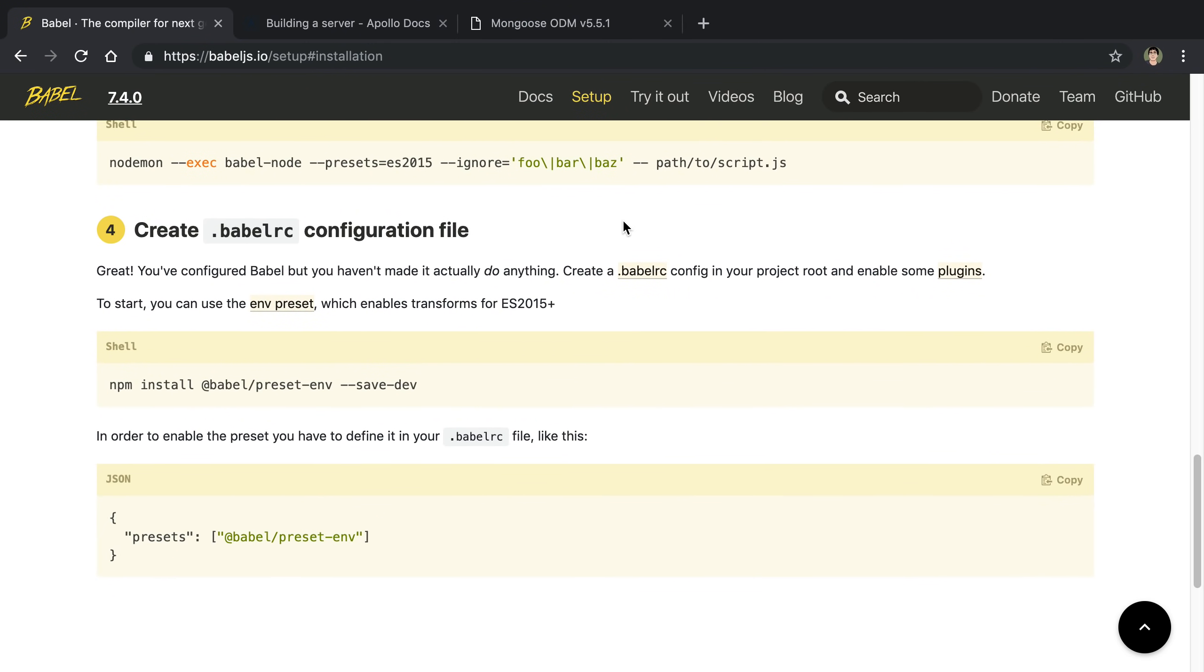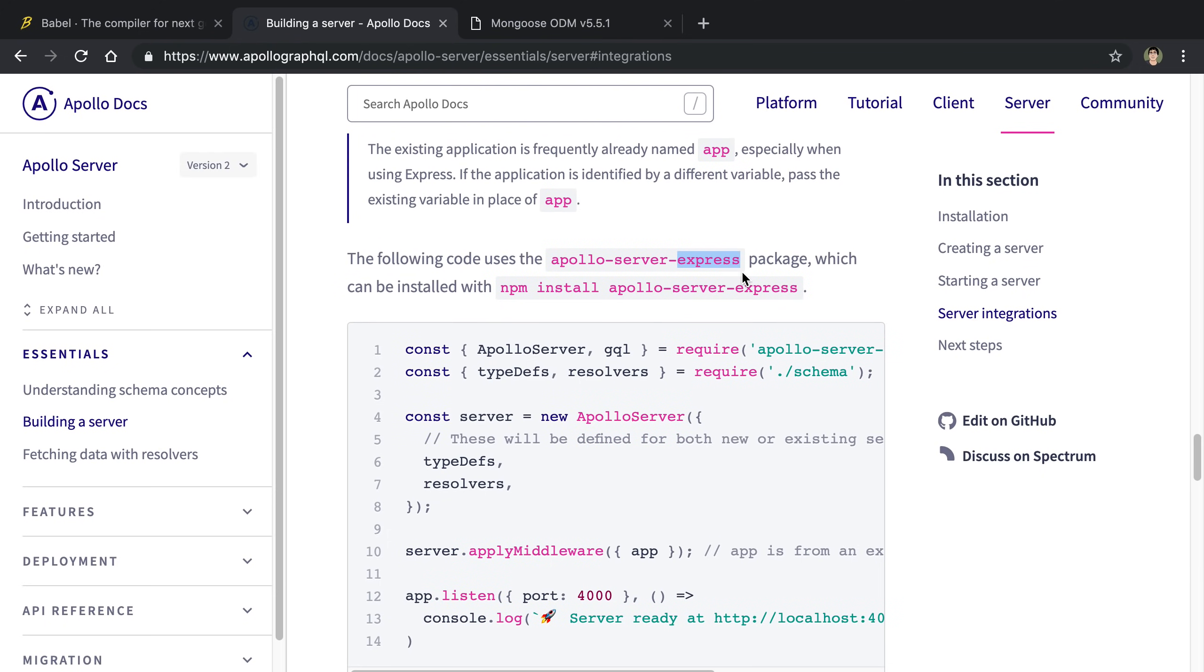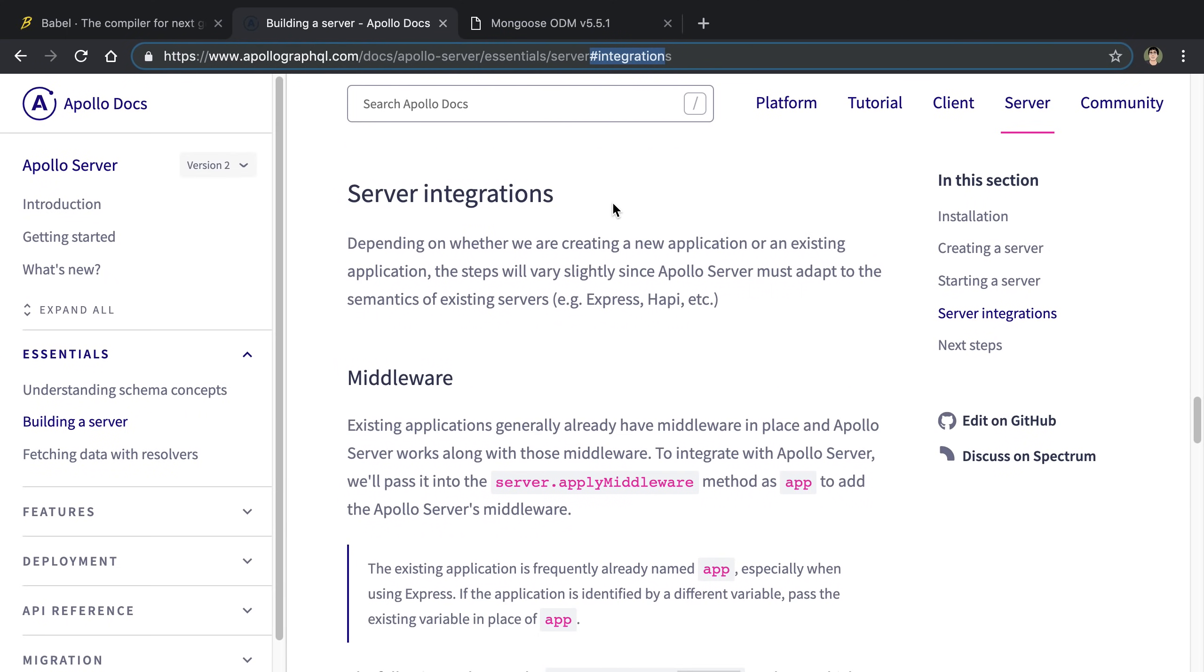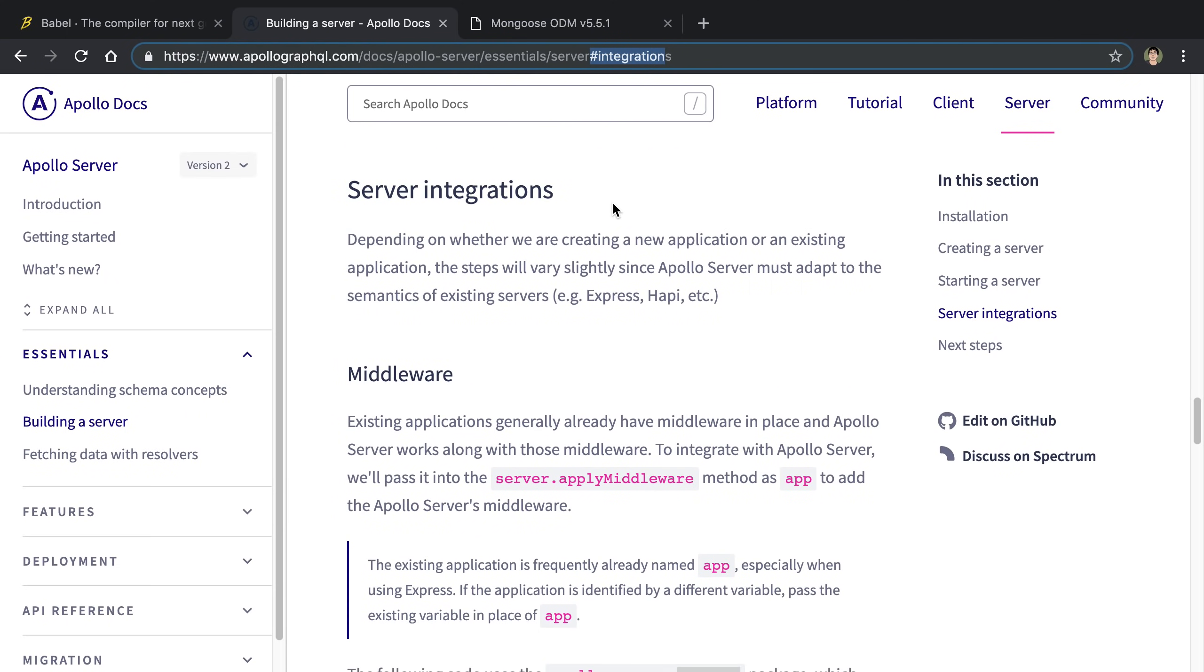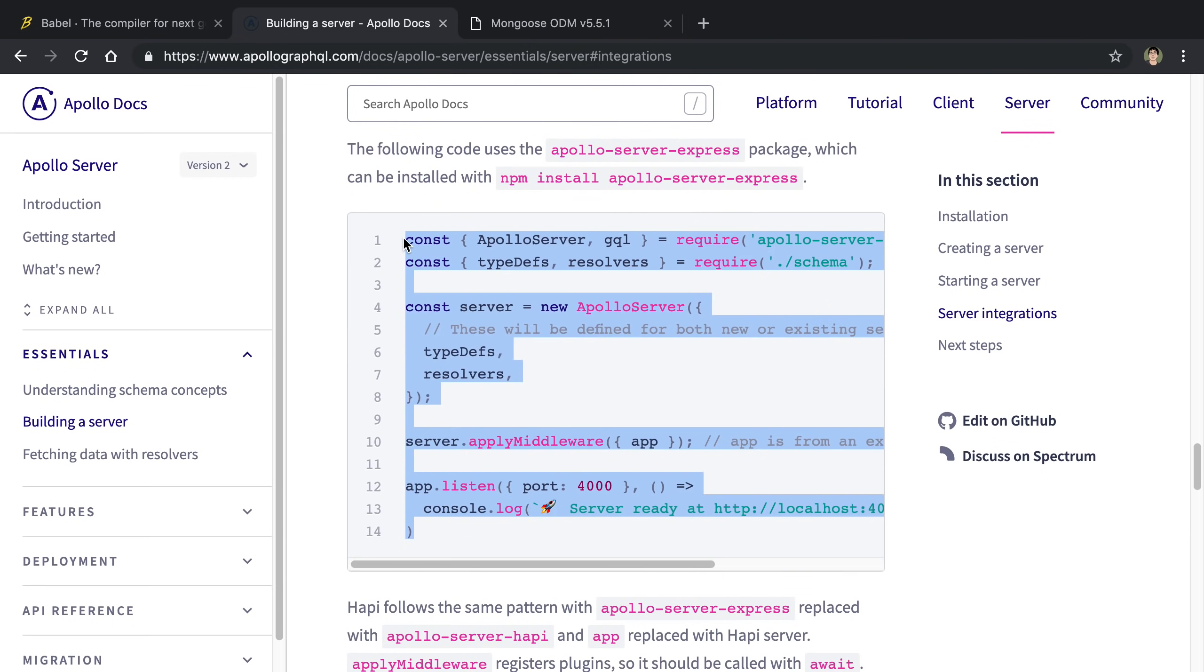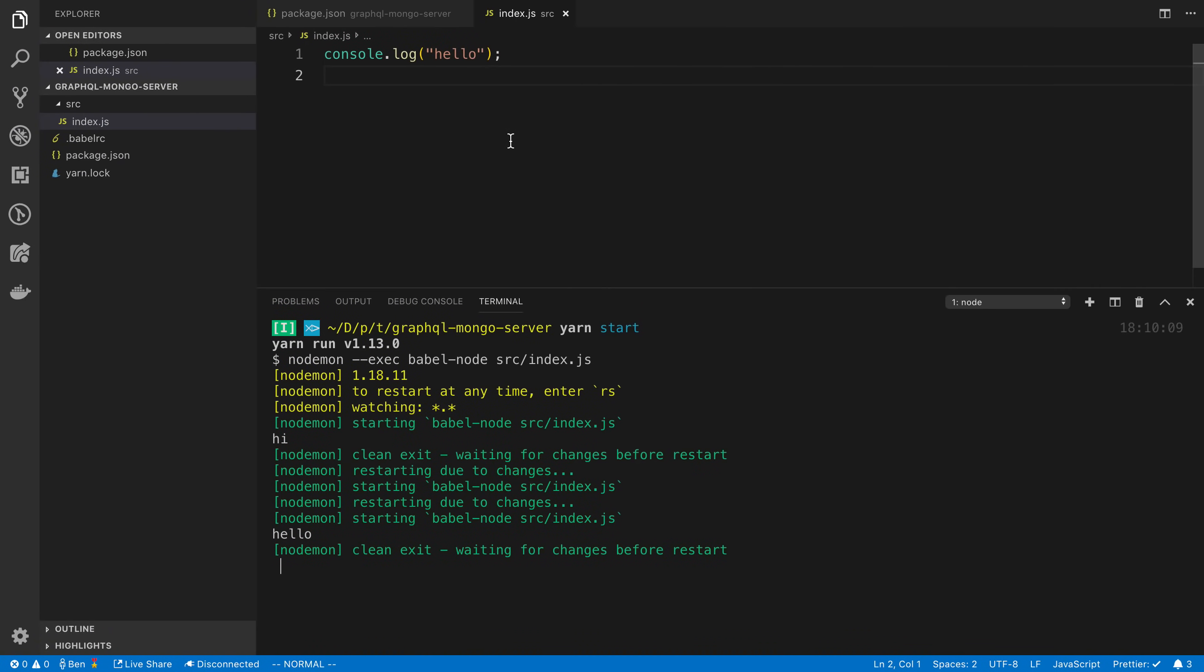Thing two to set up is the Apollo server. My suggestion with this is to use the Apollo server Express integration. So this uses the Express server underneath the hood. They have some other integrations as well. I would recommend using one of the integrations. We're using the Express one just gives you more flexibility with the server. This is the getting started of a server.